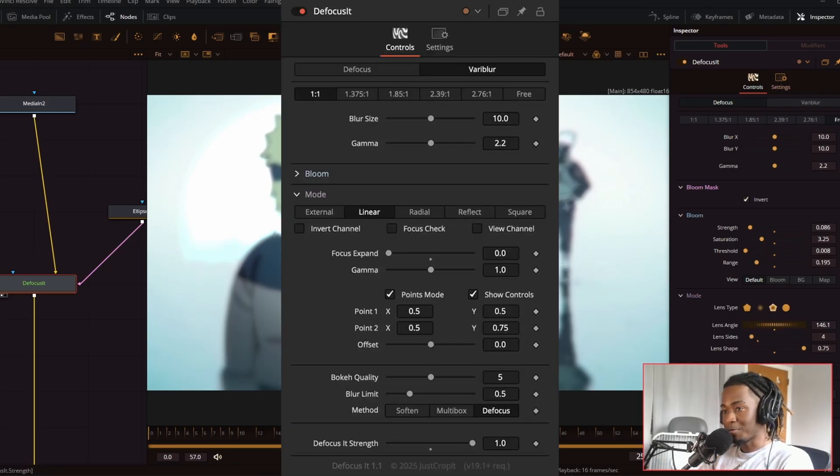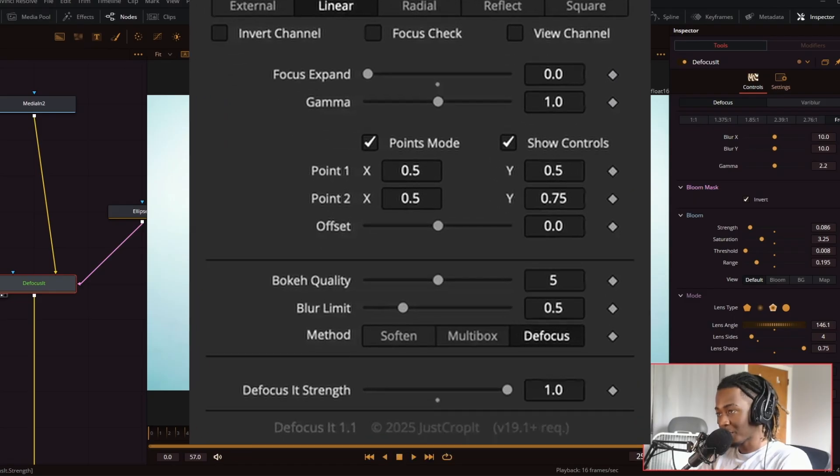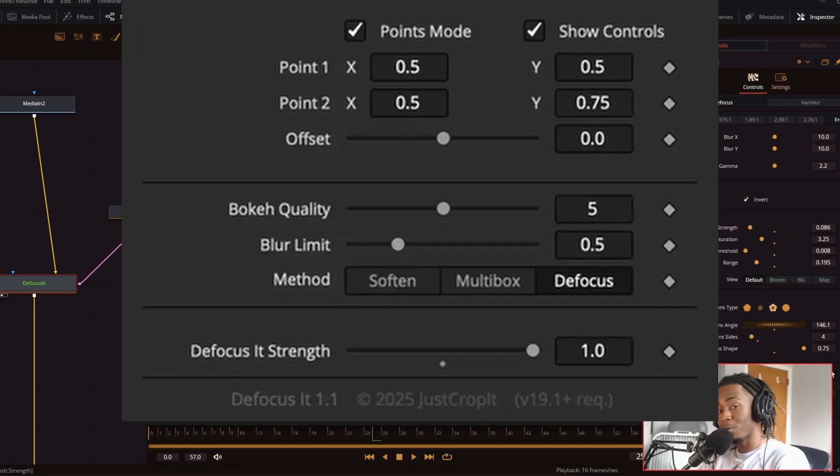And then on the bottom, we have the focus, its strength, which is an overall strength for the whole blur.